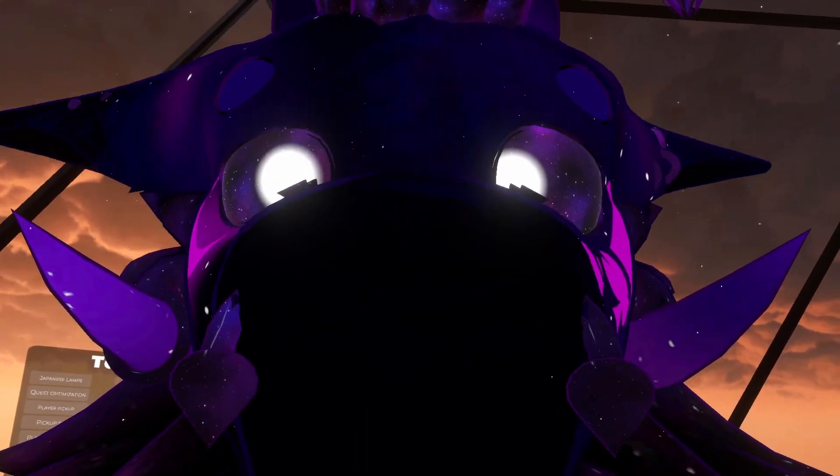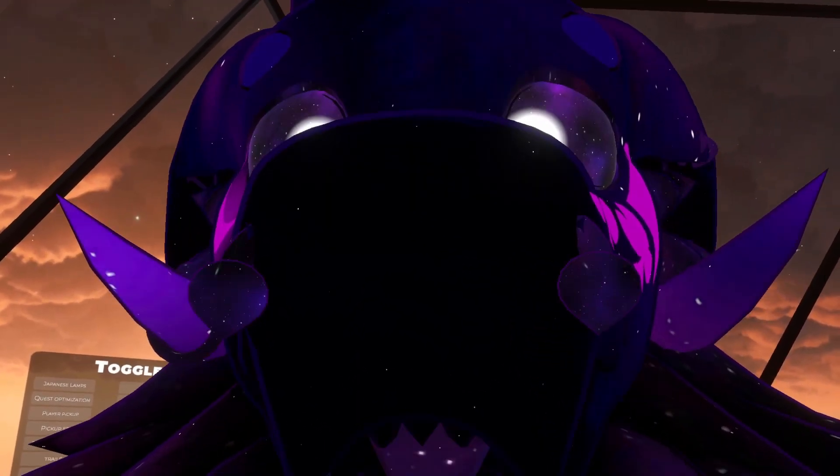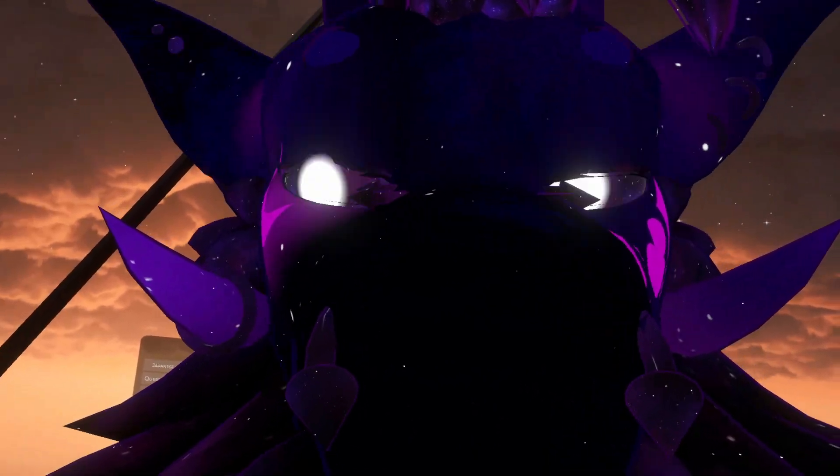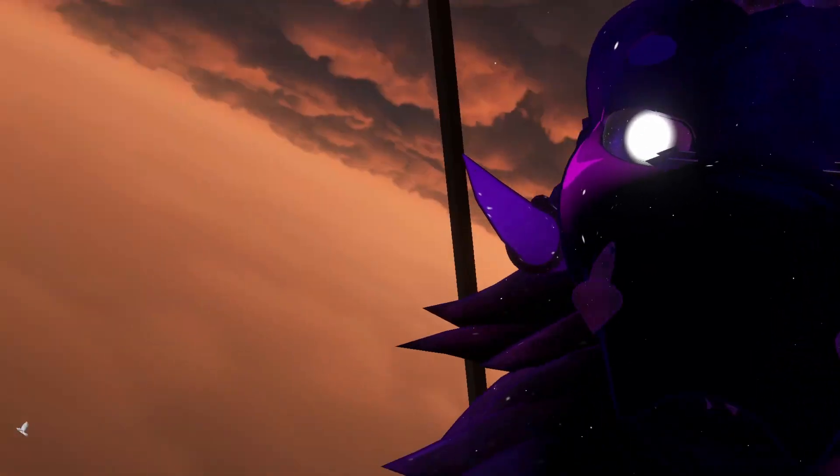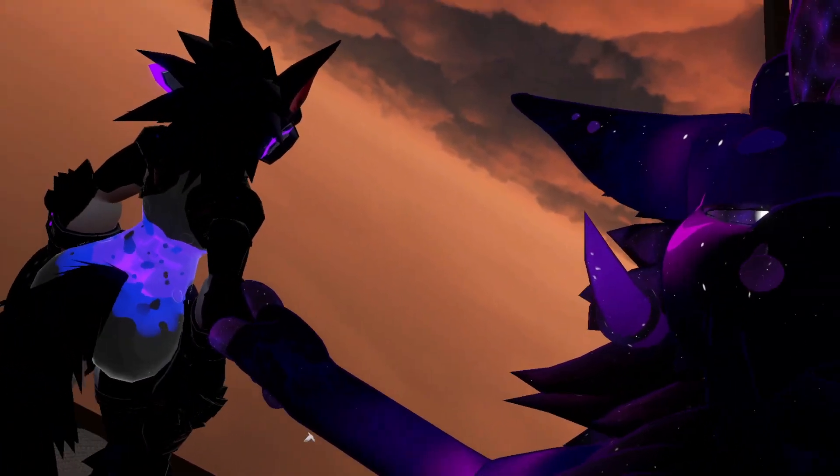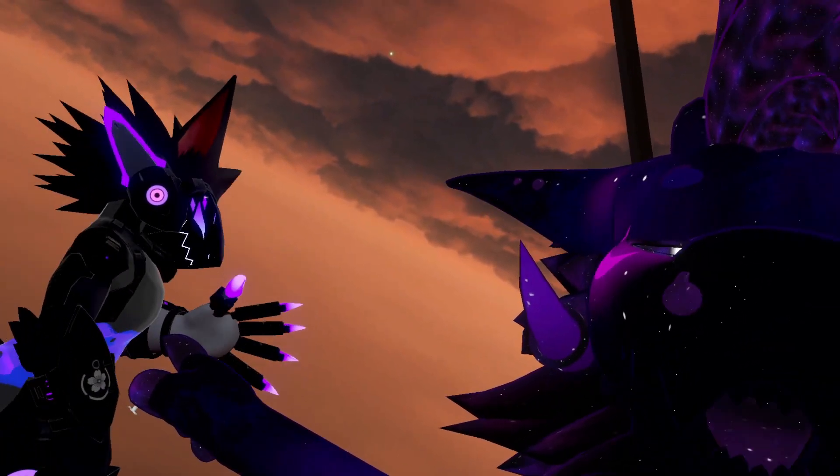As always, quick disclaimers. This avatar is made by Shrimpy. The world that we're in is made by Kirineko, and the base for this model is made by Agitype01.